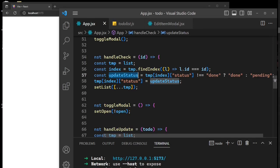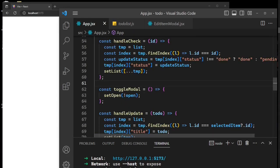These three dots just mean we are destructuring the object — destructuring the array. You can opt to just remove the braces and enter tmp as the variable name. We also have the open state with its setter setOpen.